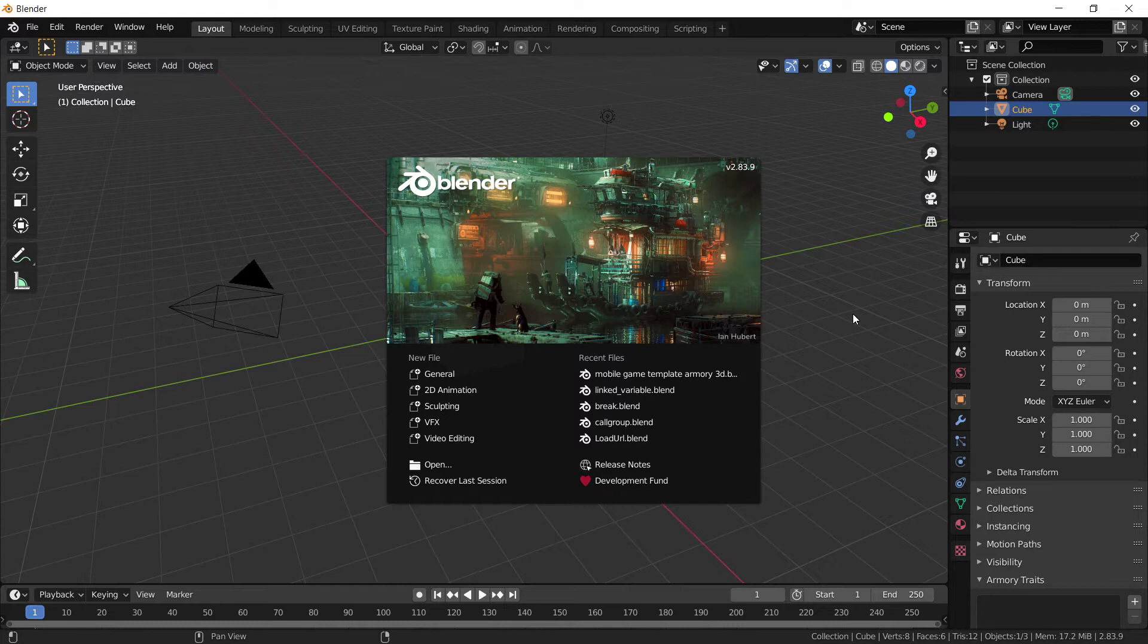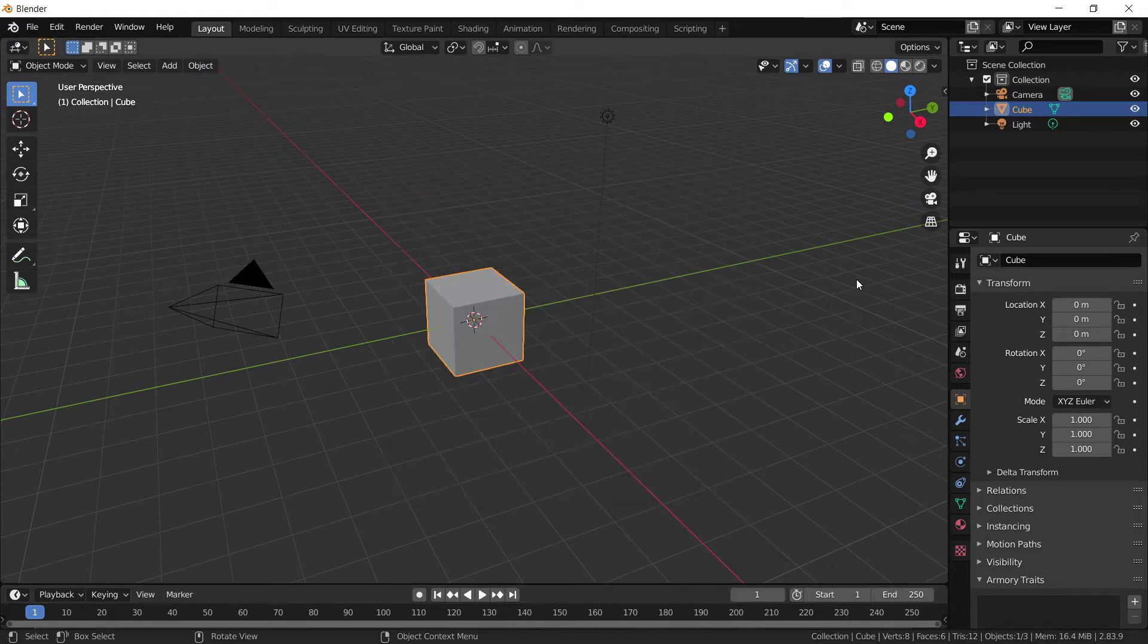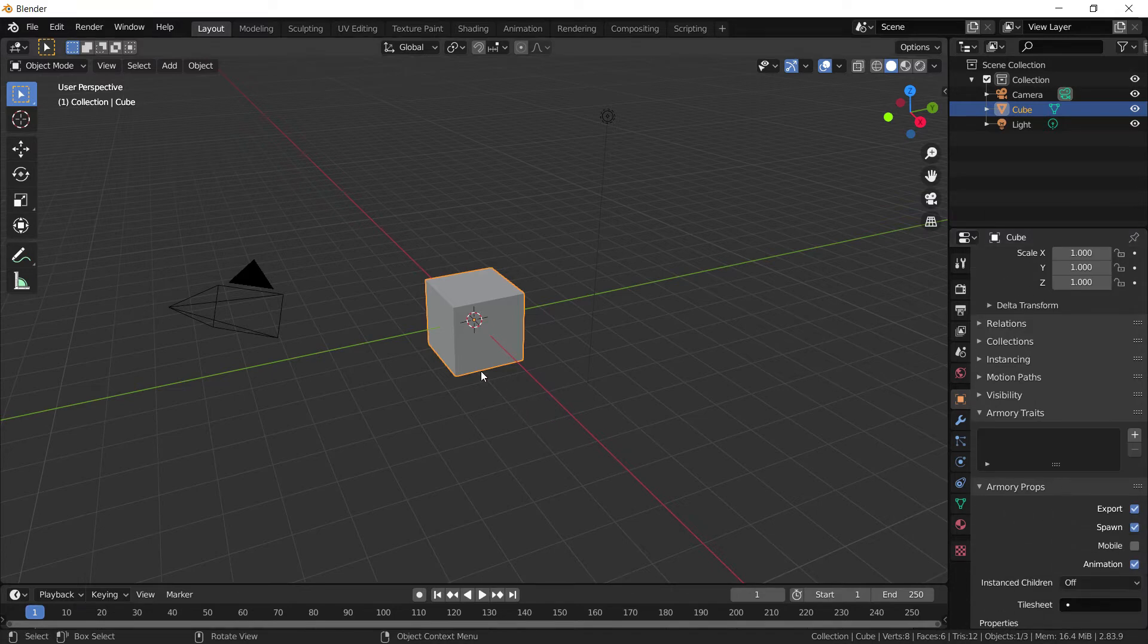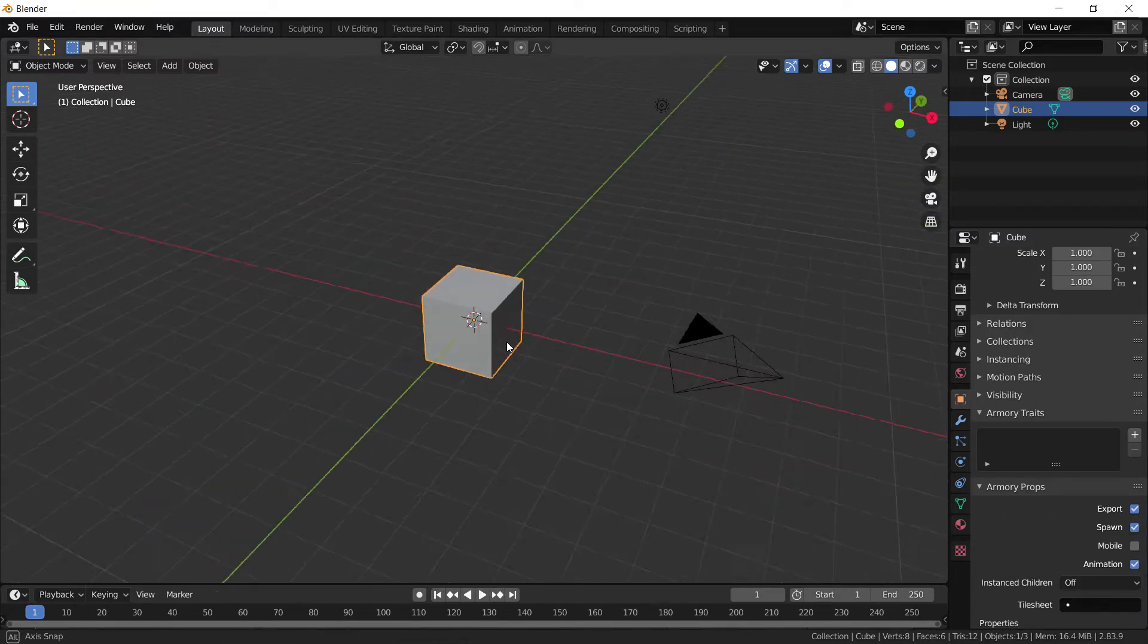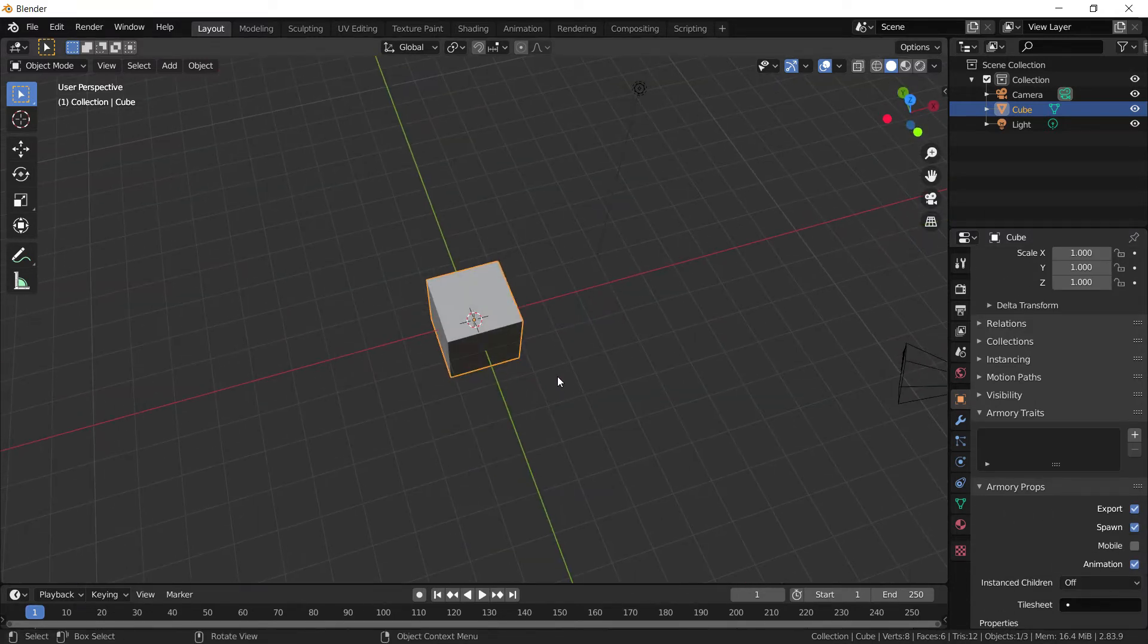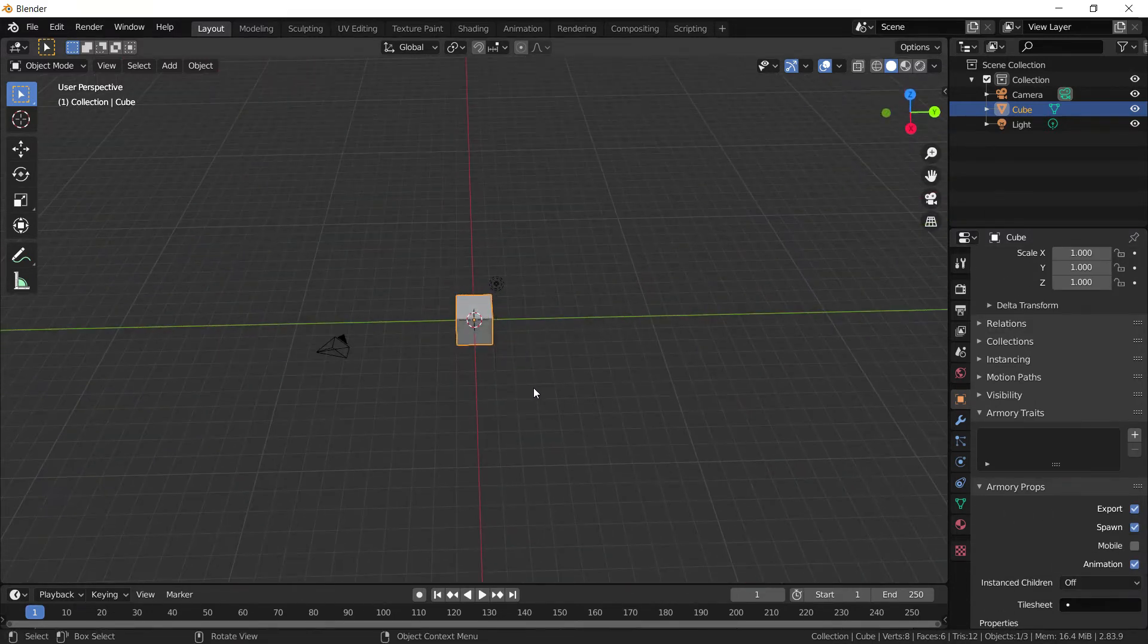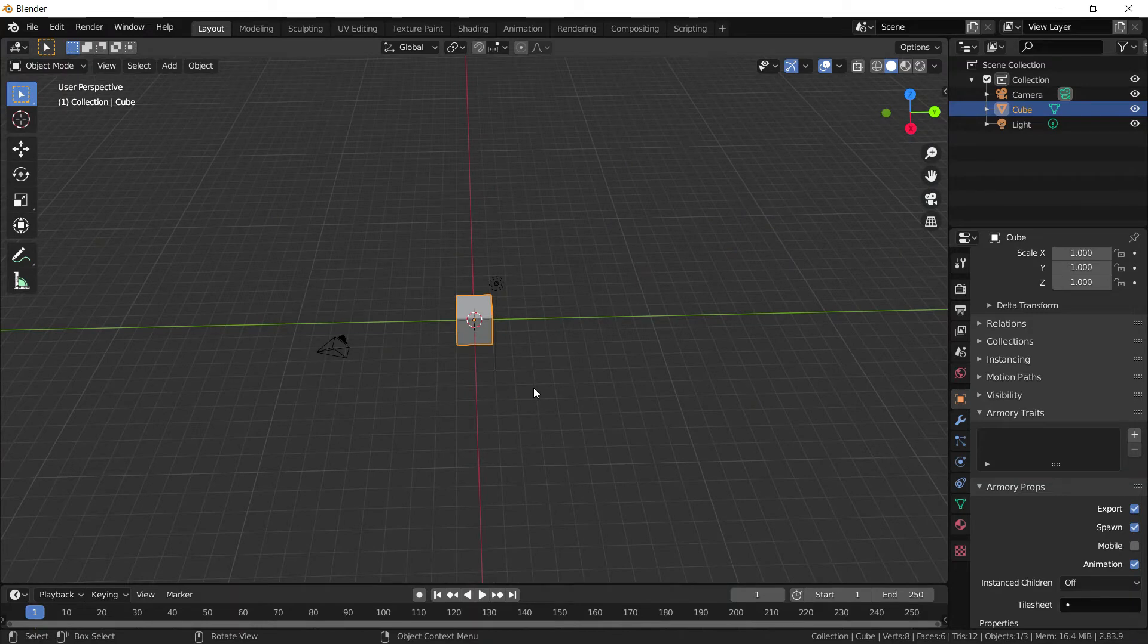So without further ado, let's get right into what we're going to do. We have a new Blender page open with the Armory 3D add-on already installed. As you can see, we have a bunch of new things.